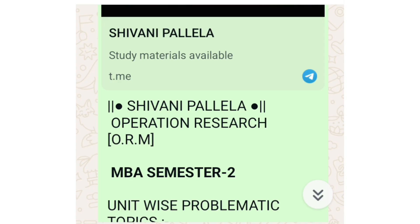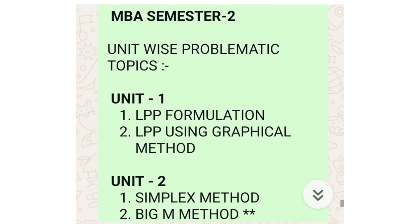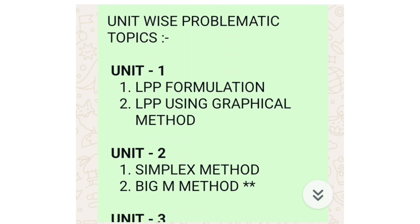Hello all, welcome back to our channel. In this video we will discuss ORM — that is Operations Research — problematic topics unit-wise. As you all know, this subject consists of problematic as well as theory. I have done a separate video for theory questions, so in this video I will tell you what problematic things you need to prepare, unit-wise.